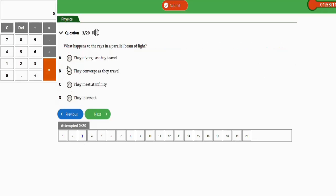The next question: what happens to the rays in a parallel beam of light? The correct option is C — they meet at infinity.